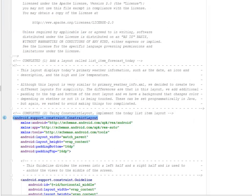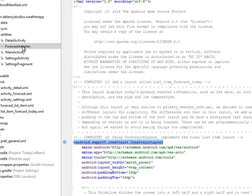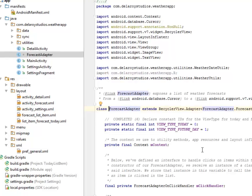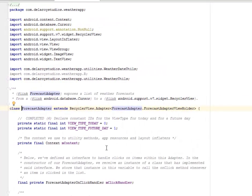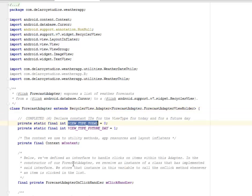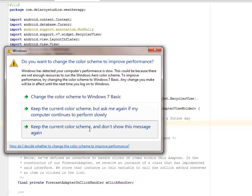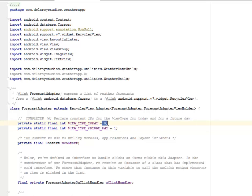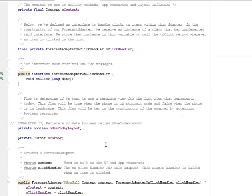Afterwards we'll be looking at a forecast adapter to actually code up the constraints layout for the present day. We need to declare the integer view type today. We added this constraint ID for the view type today and for a future day, the view type future day, which is actually assigned an integer zero to the today and one to the future day.